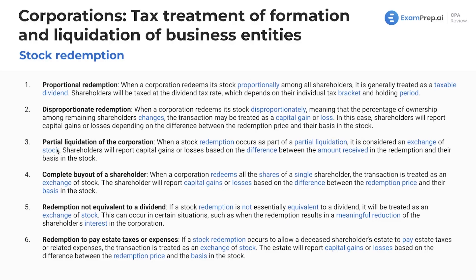What about a partial liquidation of the corporation? When a stock redemption occurs as part of a partial liquidation, it's going to be considered an exchange of stock. Shareholders will report capital gains or losses based on the difference between the amount received in the redemption and their basis in the stock.